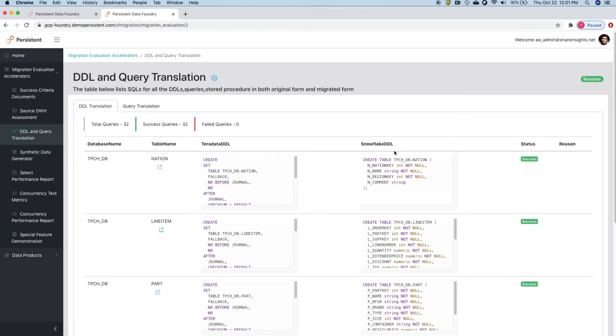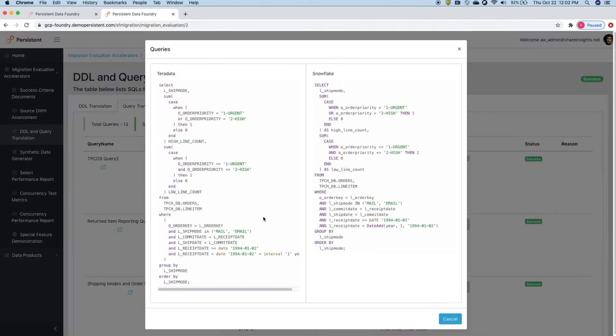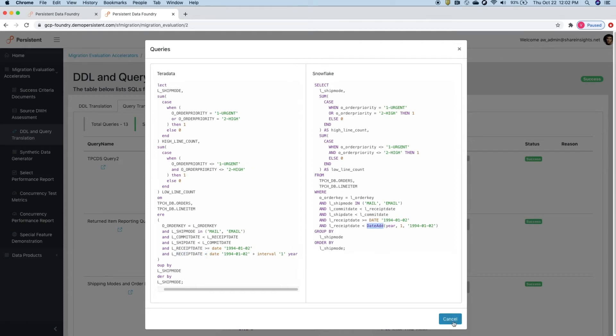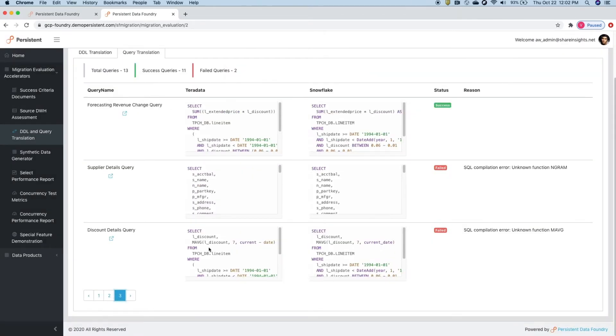The next step is automated code translation—automated translation of Teradata DDLs to Snowflake DDLs with the corresponding data types. Automated query translation migrates Teradata queries to Snowflake. It compares and checks the translated queries to ensure that the right translation functions are used for the non-compatible SQL constructs.